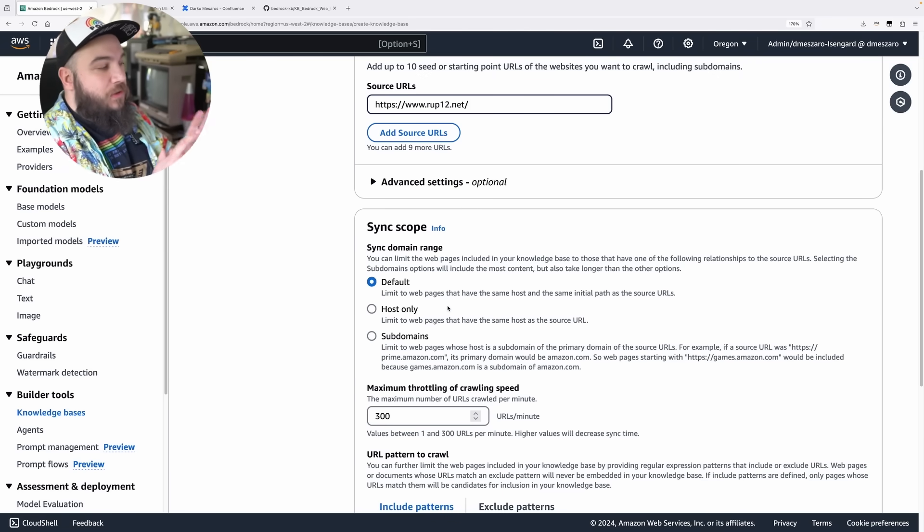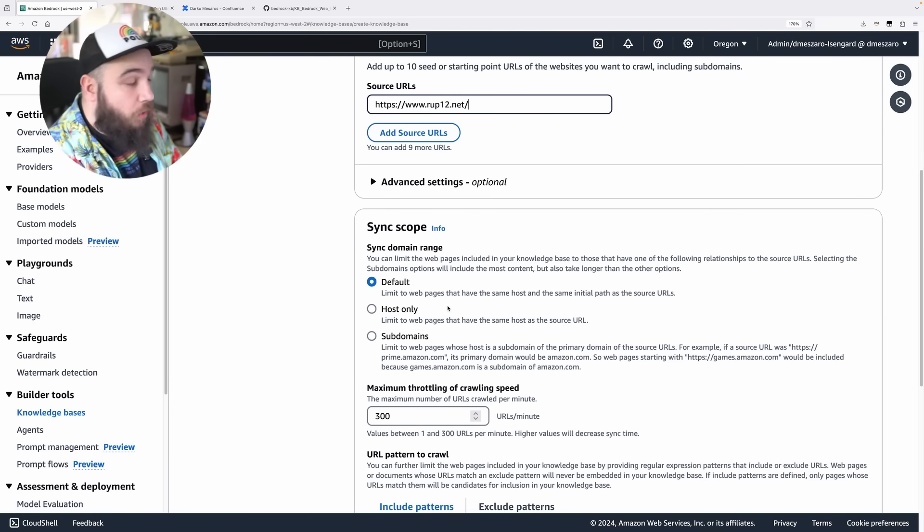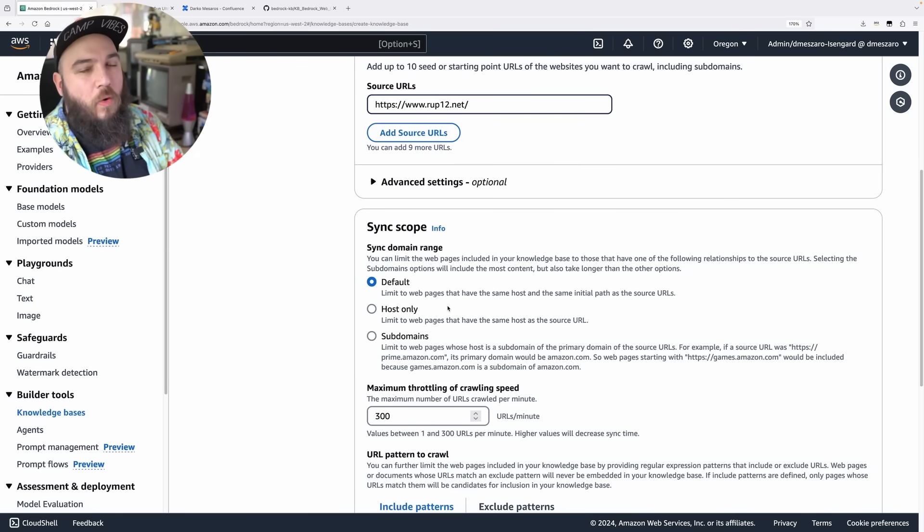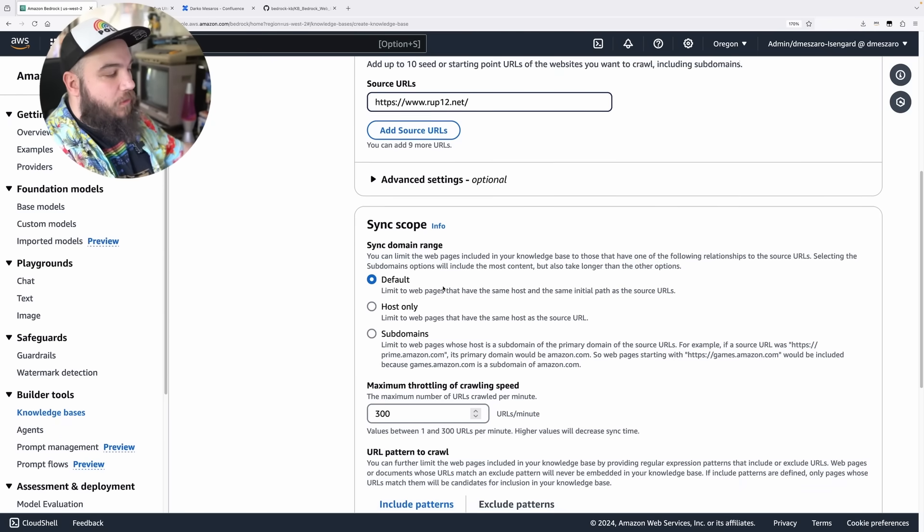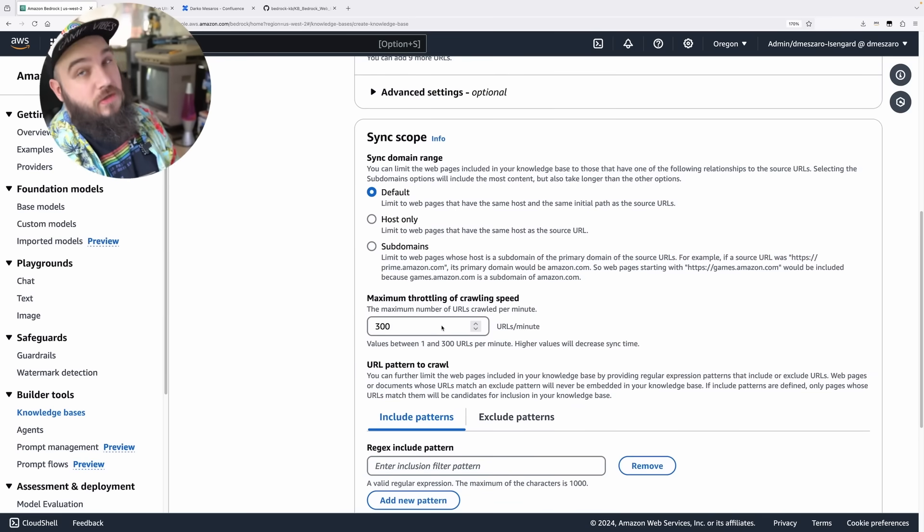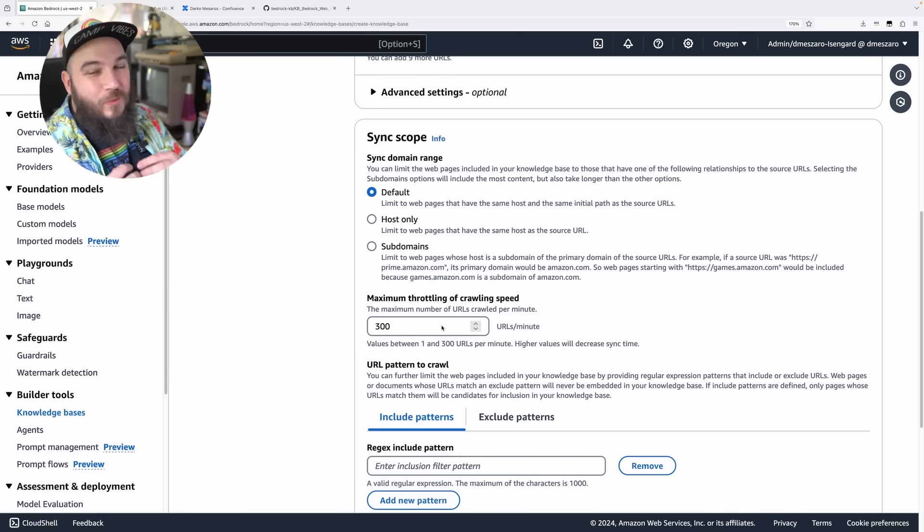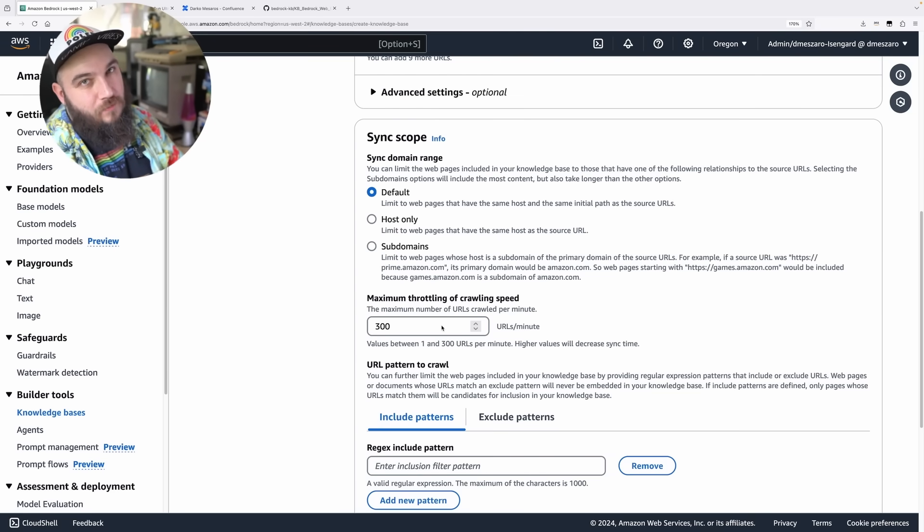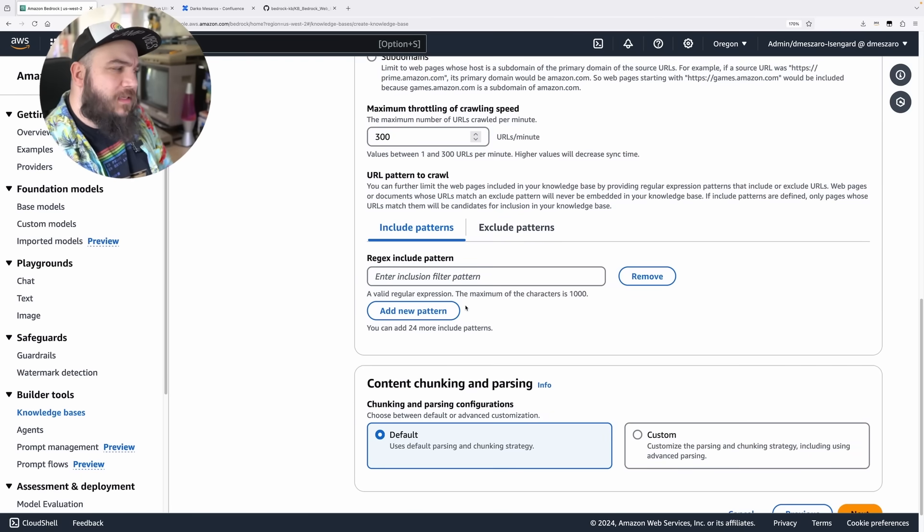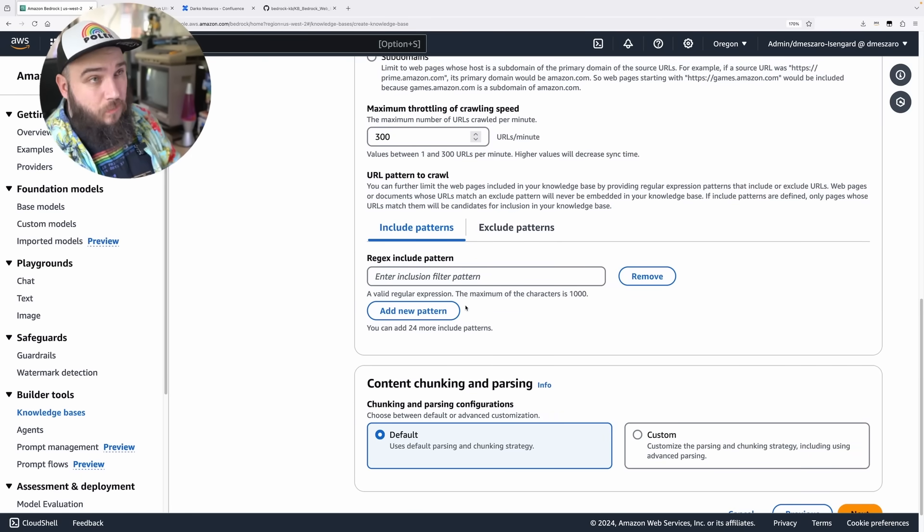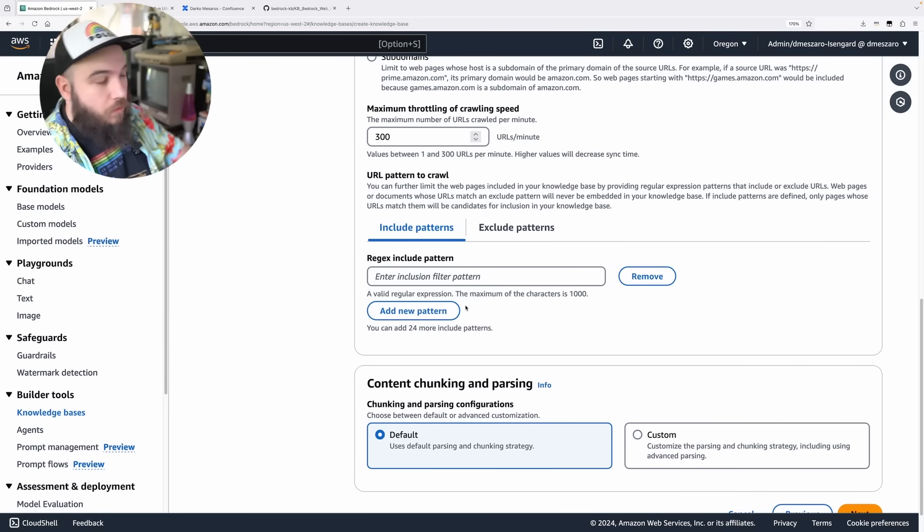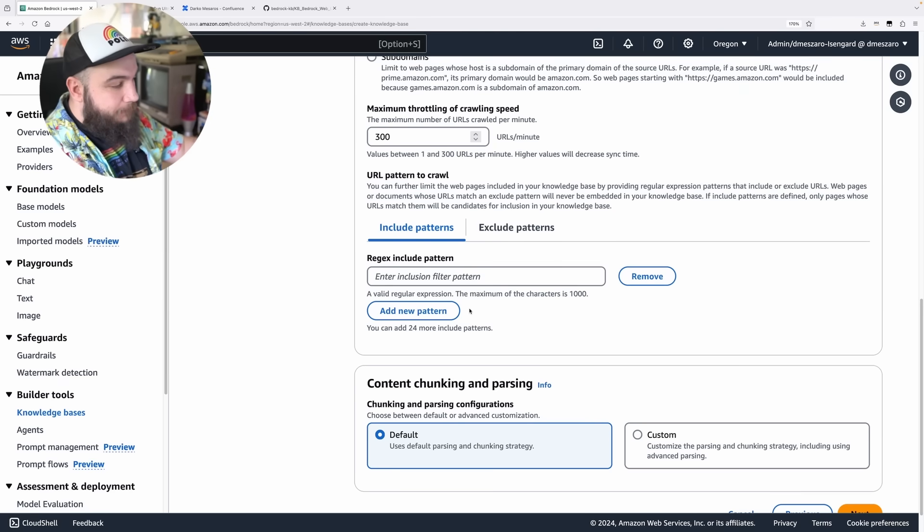There are a couple of settings you can do here when it comes to the sync scope of this data source. Basically, how are you going to limit the scraping when it comes to domains, names, and all that kind of stuff. I'm going to leave it at default, and also I'm going to leave it at 300 URLs a minute. This is important. You should not bombard websites with too many requests. Remember, only scrape the websites you can scrape. Not all of them have in their terms of service that you should do this. You can also define some include and exclude patterns. This can be very powerful if you're trying to scrape some website that's rather big.